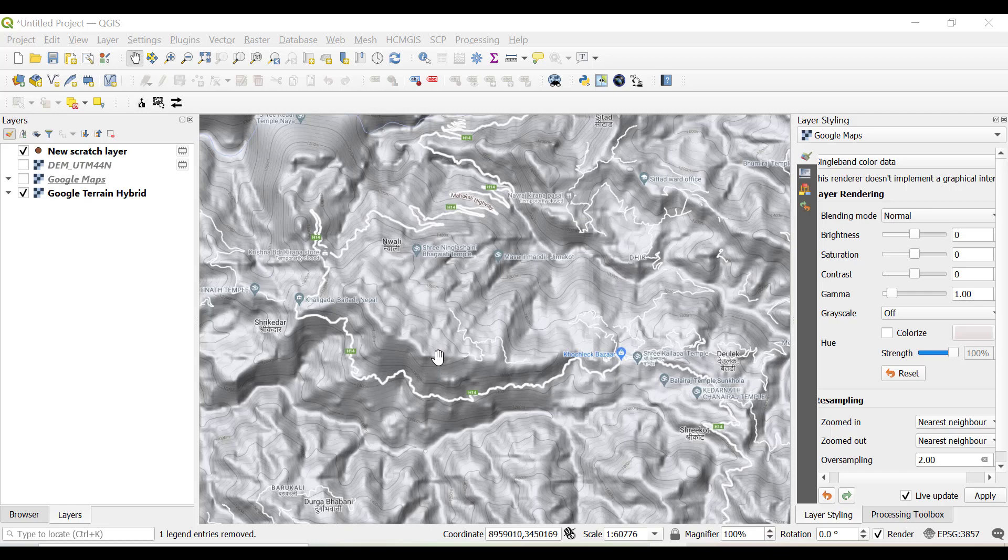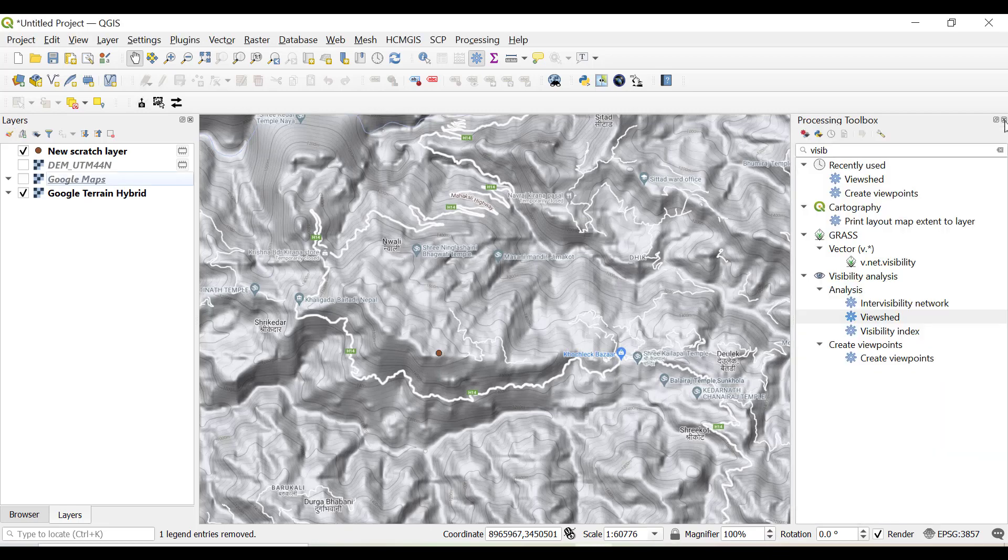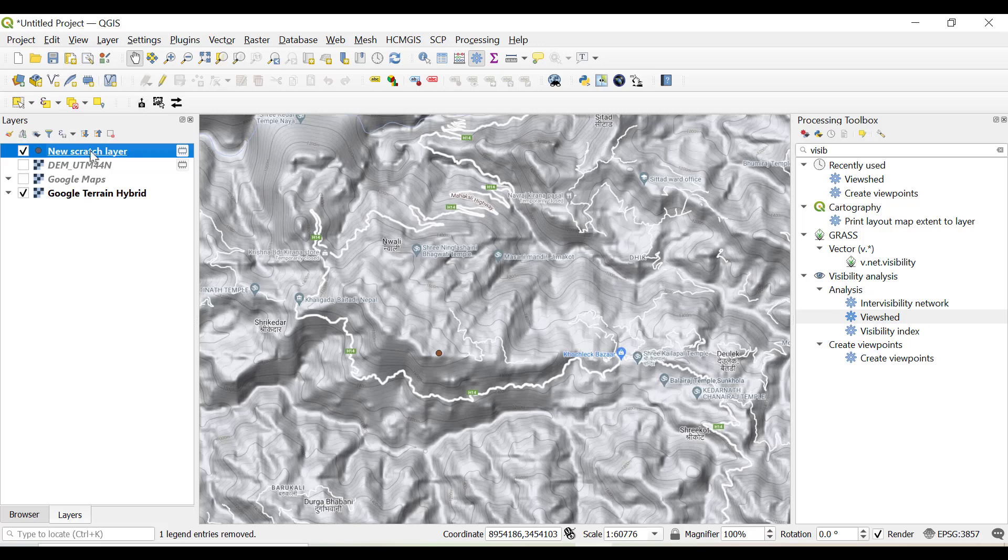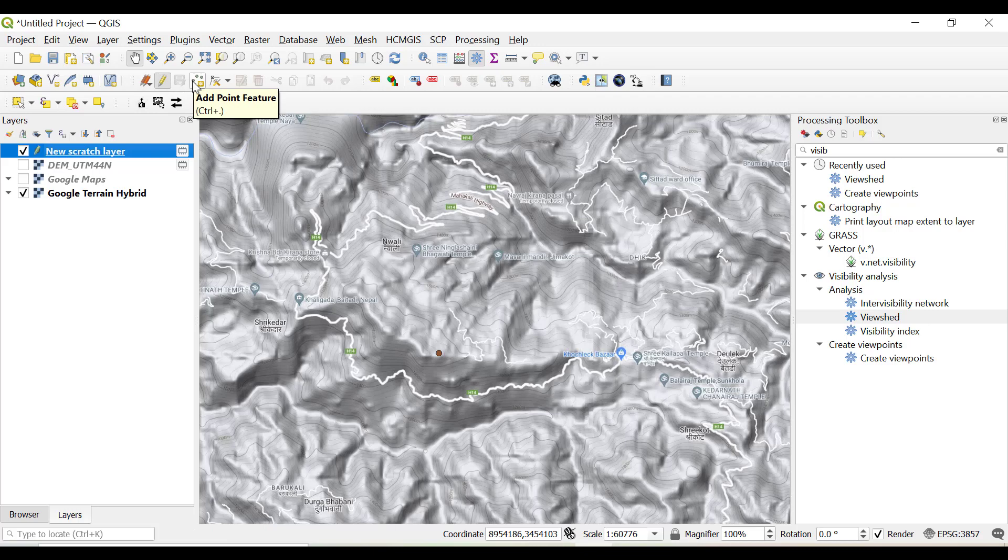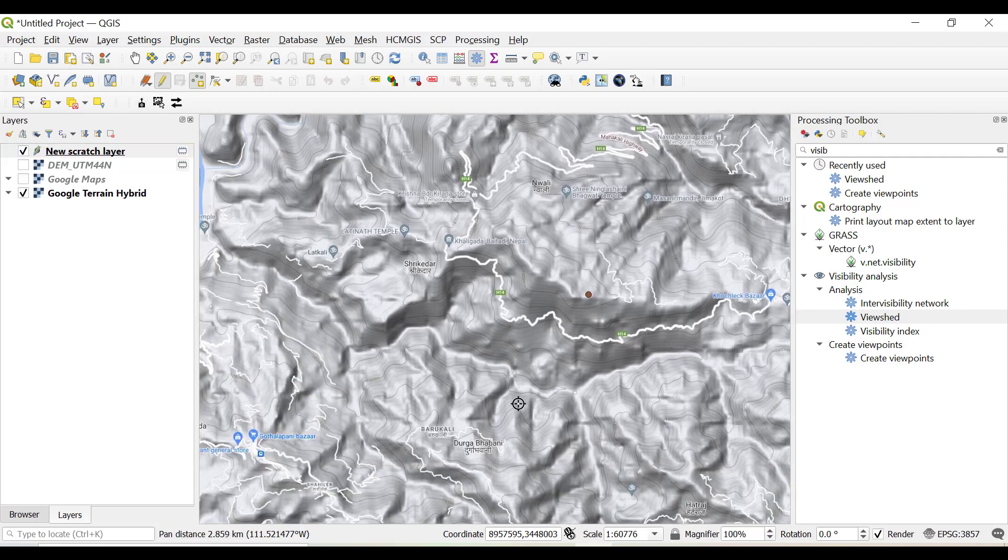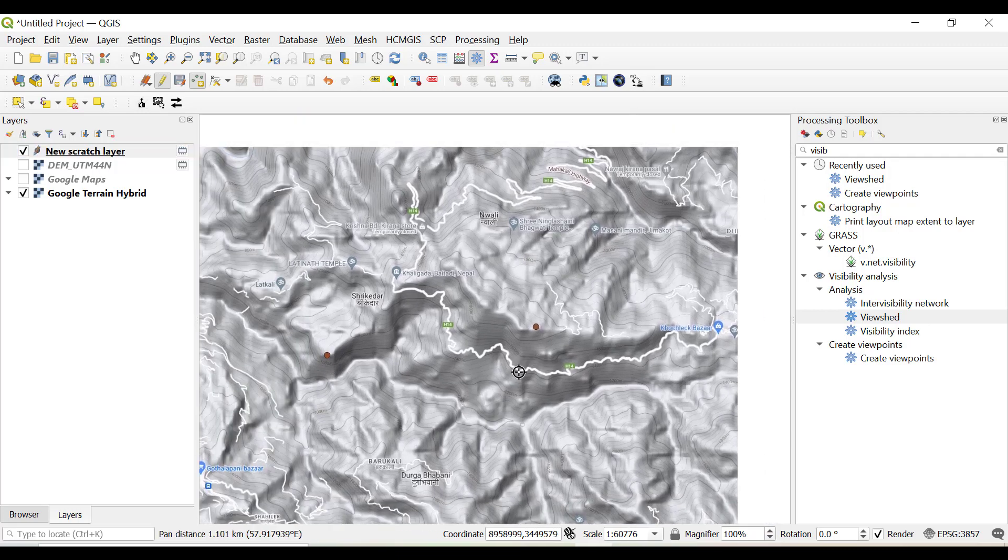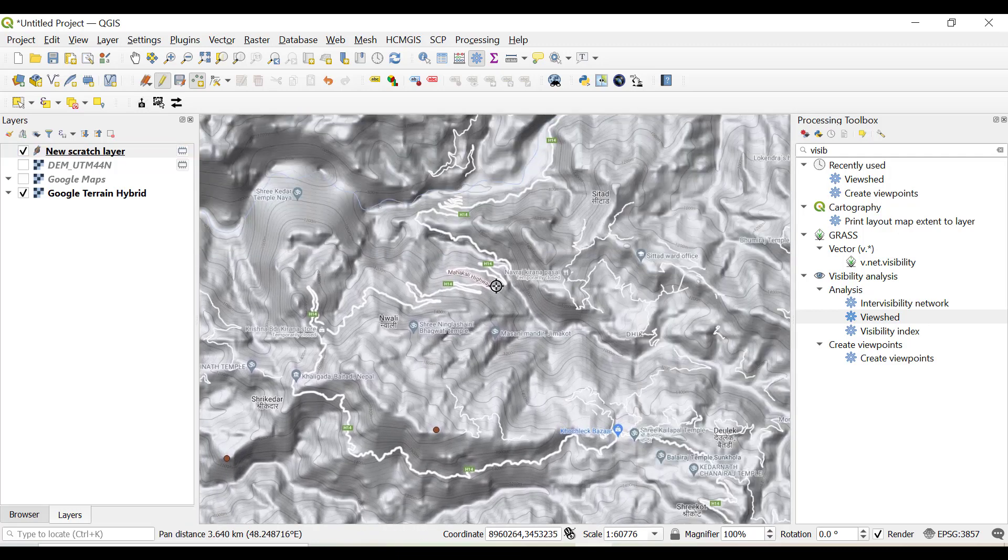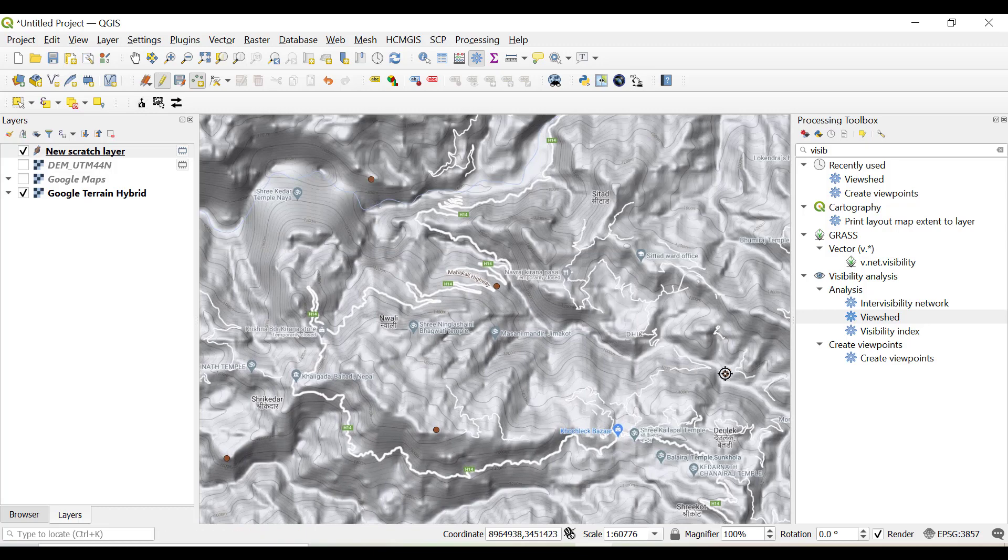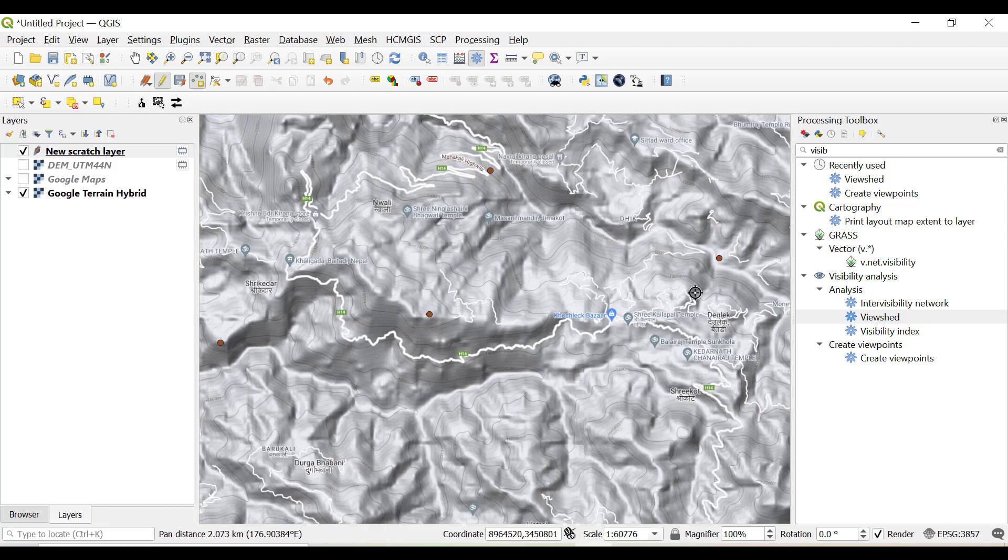As previously we have used some temporary scratch layer, so we want to add some more points. To do this, just click on this new scratch layer and click on toggle editing, and then click on add point feature. Now for this tutorial I am creating some random points around hilltops. You can choose accordingly.